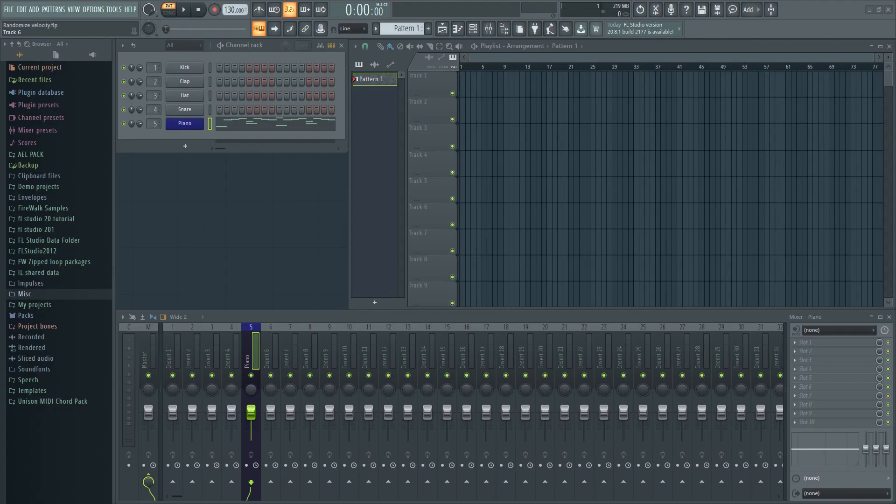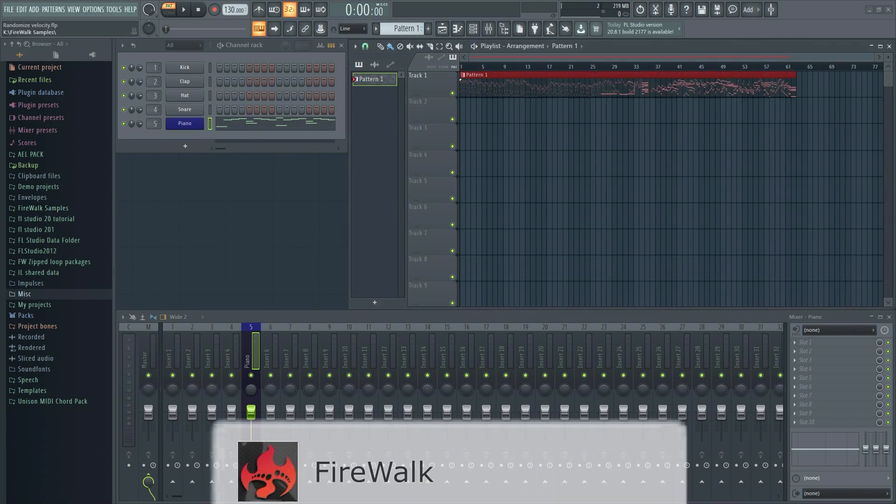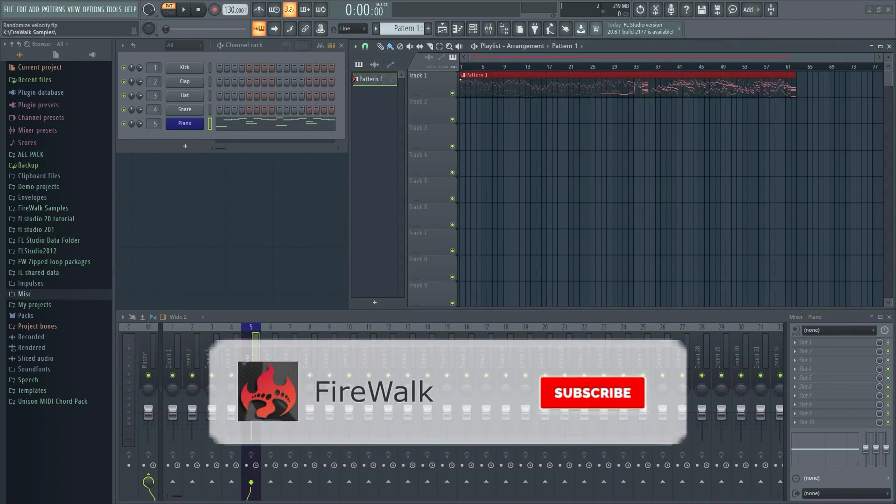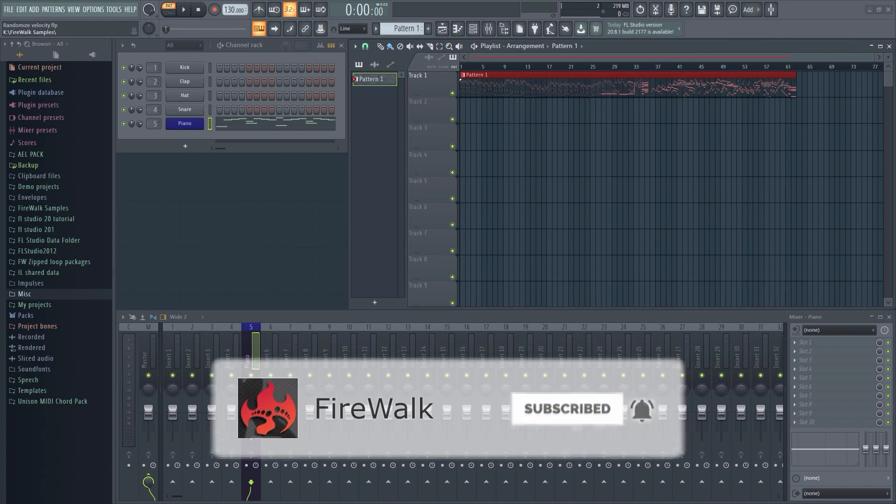If this is your first time here and you want to learn all about FL Studio and music production in general, then make sure you hit that subscribe button and the bell as well.